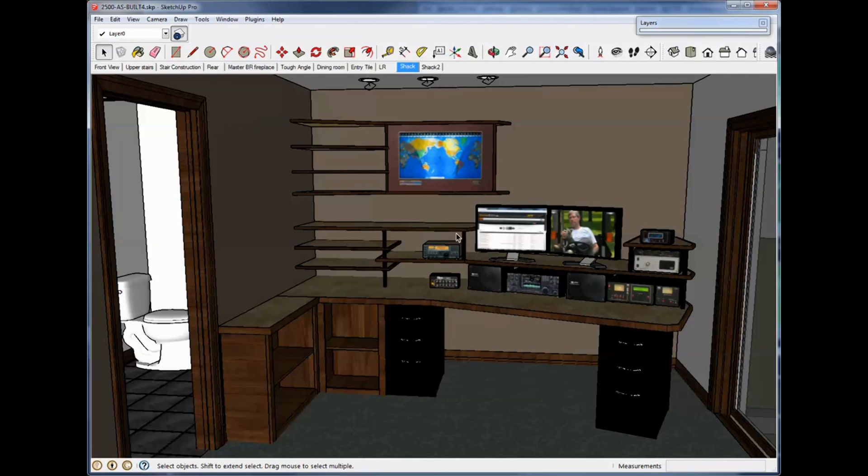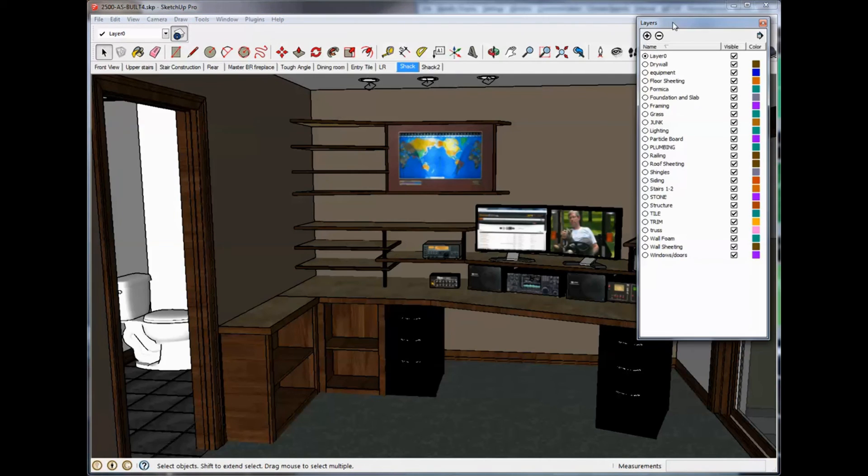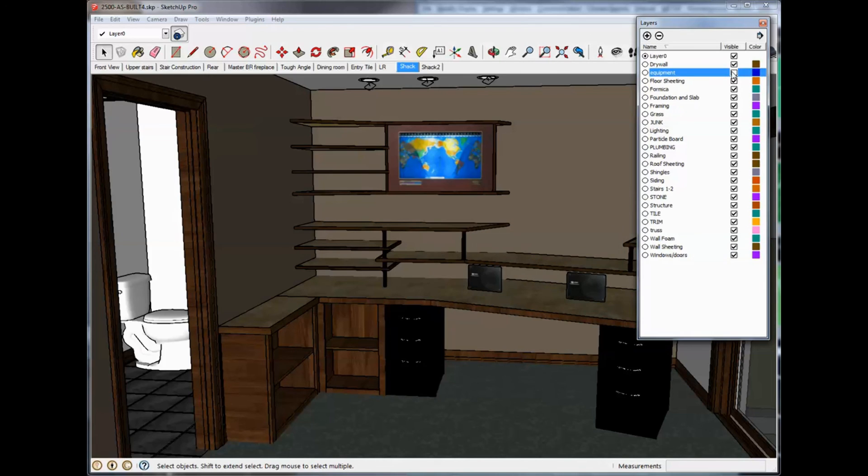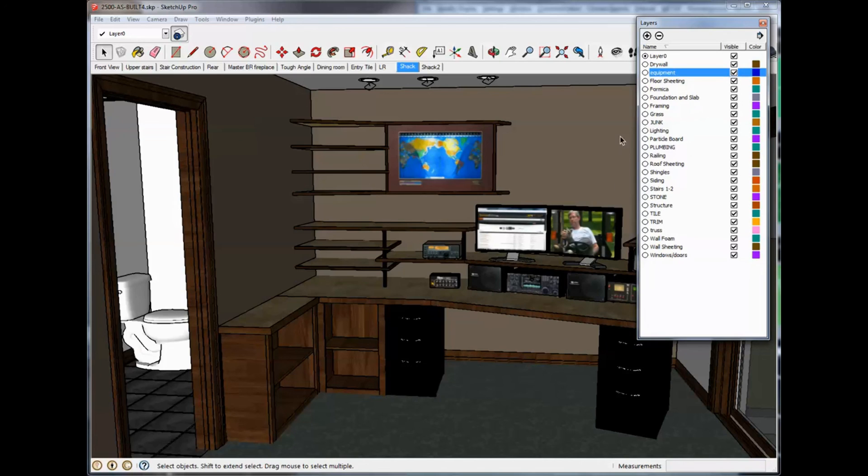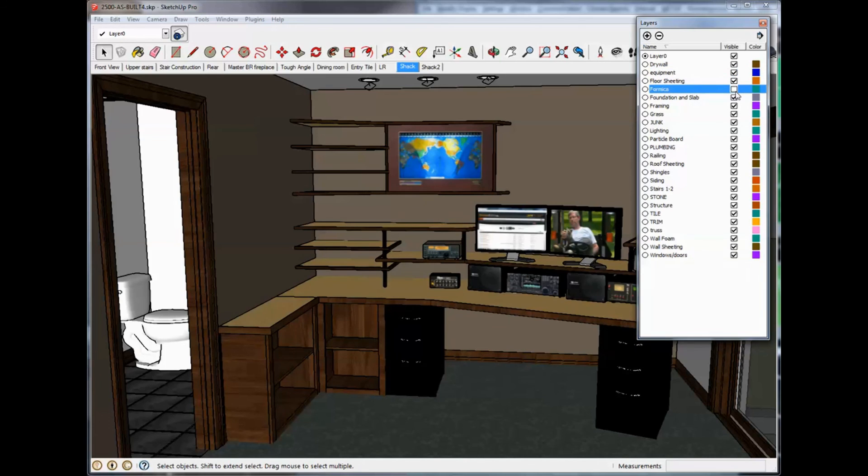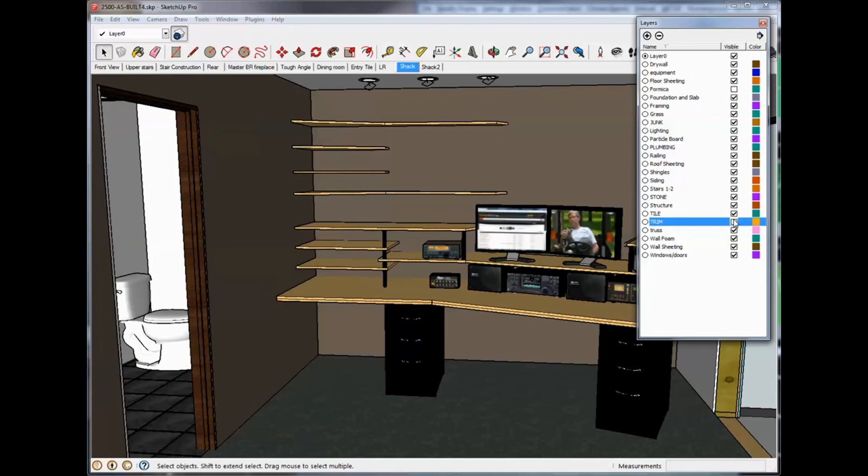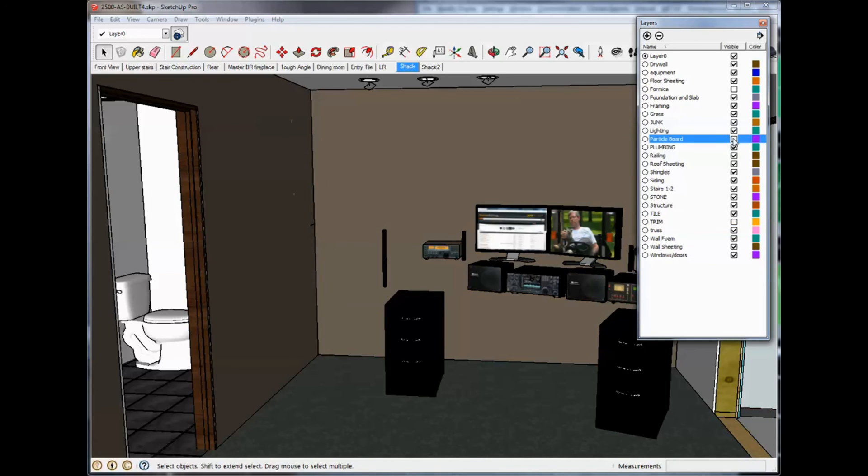And if your drawing is going to get complex, like mine, with different things in it, you want to be able to shut that stuff off. If you don't need it, like shut off equipment, different things like that. As I said, my desk is going to be built out of Formica. So, I can shut the Formica off. And, I can shut trim off. I had a layer for particle board, shut that off. So, I can shut off all the various things that make that up and work on other things. So, anyhow, that's pretty much it.